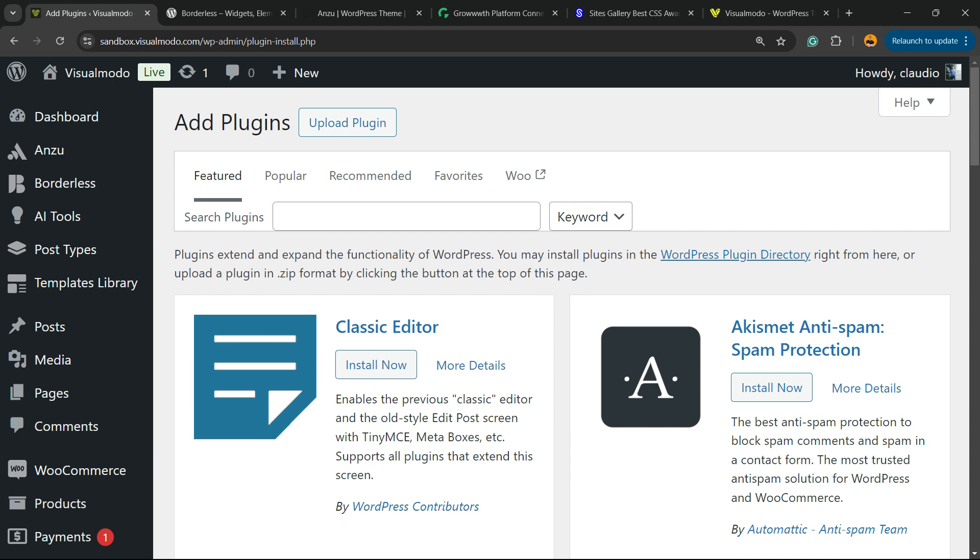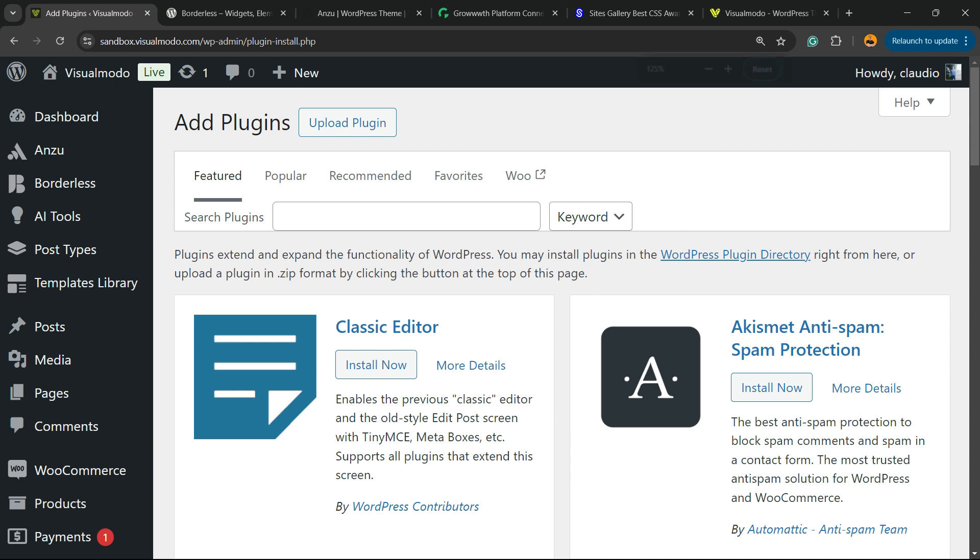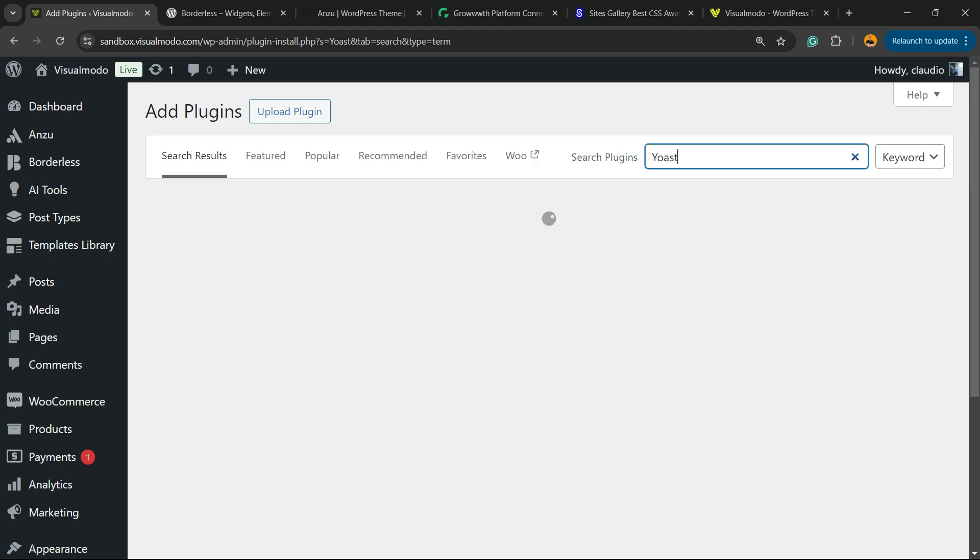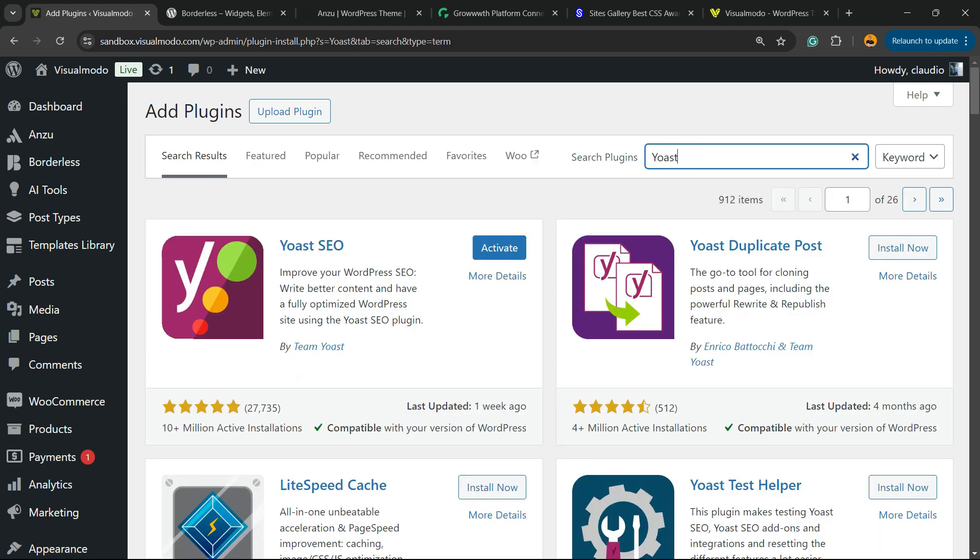After this, come back right here and into this left sidebar of menu, search plugins into the upper right corner. Click into this empty field and type Yoast, just like this.